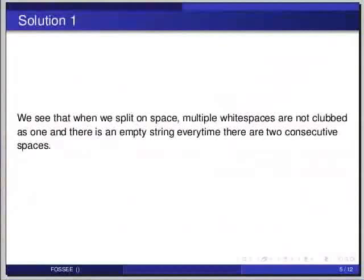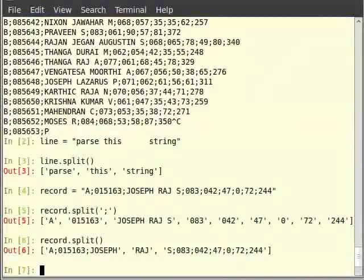Now that we know how to split strings, we can split the record and retrieve each field separately. But there is one problem. The region code B and a B surrounded by white space are treated as two different regions. Hence we must find a way to remove all the white space around a string, so that the region code B and a B with white spaces are dealt as the same. This is possible by using the strip method of strings.